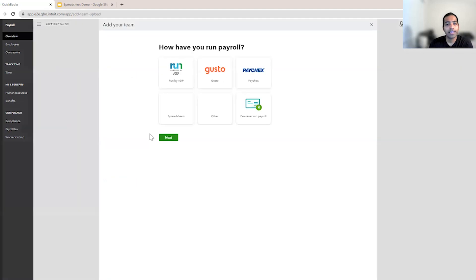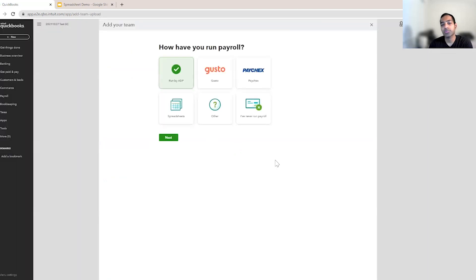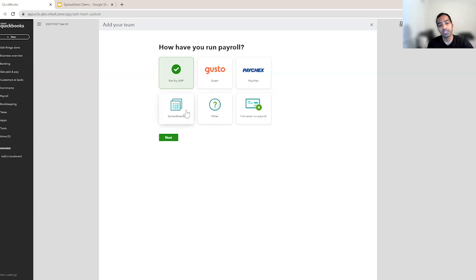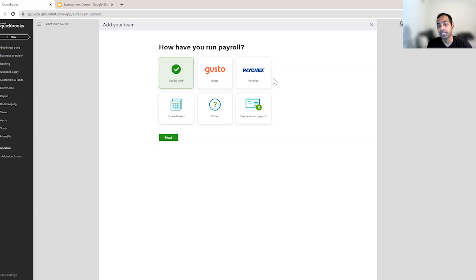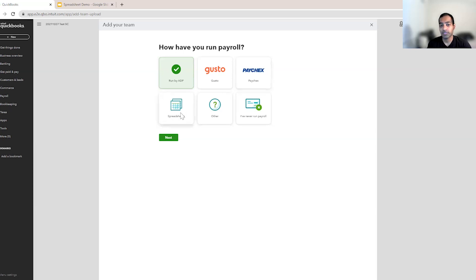When you get started, we ask you if you are a customer of ATP Paychecks or Gusto, or if you use spreadsheets in the past. And this basically enables us to ease setup for you. This video is about spreadsheets, but I do highly recommend using the ATP Paychecks and Gusto features, wherein we can absorb reports to get a lot of your payroll information and set up payroll very smoothly. But like I said, let's focus on spreadsheets for now.